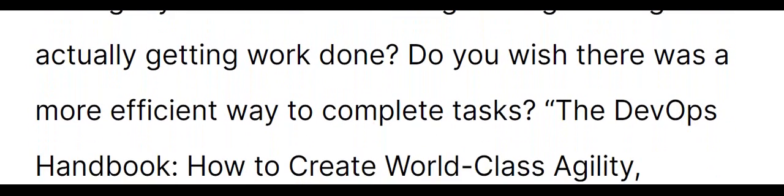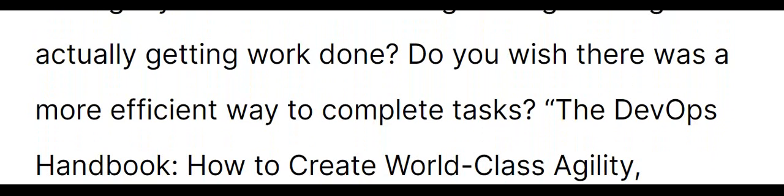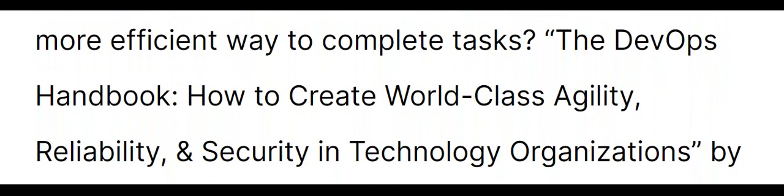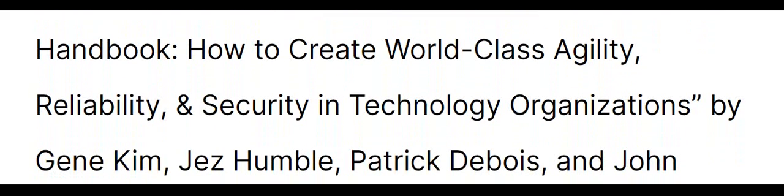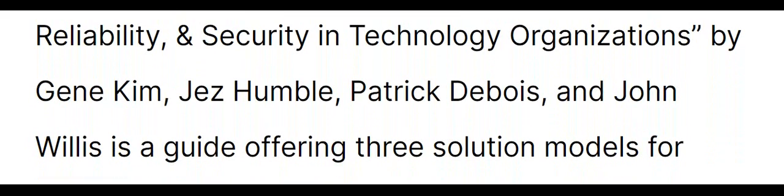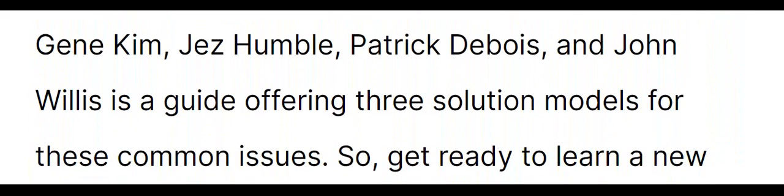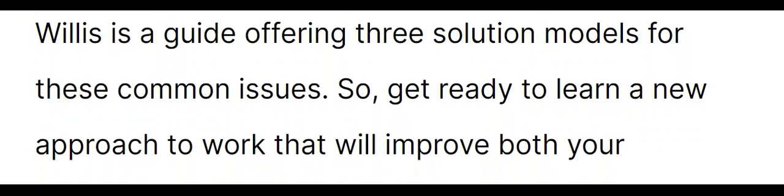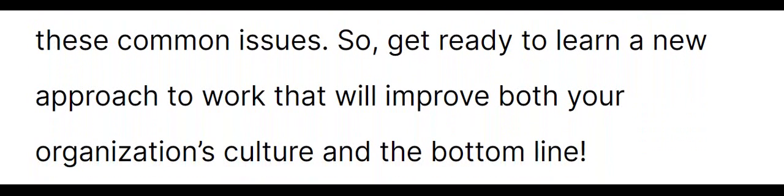The DevOps Handbook: How to Create World-Class Agility, Reliability, and Security in Technology Organizations by Gene Kim, Jez Humble, Patrick Dubois, and John Willis is a guide offering three solution models for these common issues. Get ready to learn a new approach to work that will improve both your organization's culture and the bottom line.